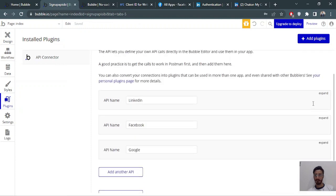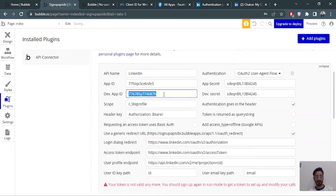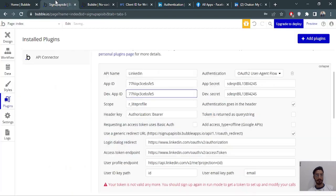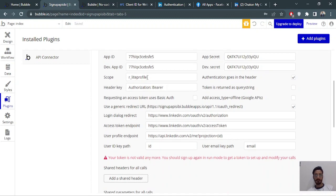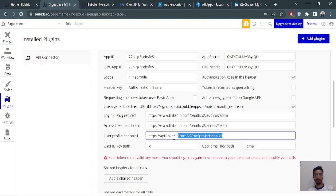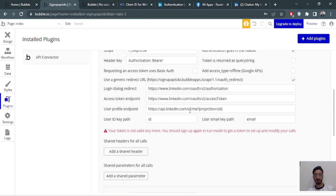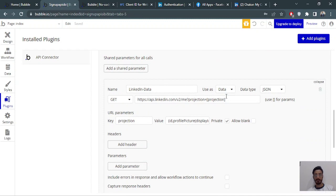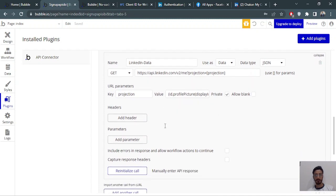Expand the LinkedIn plugin in Bubble and paste the App ID. Now write the scope — highlight 'profile'. This comes from the LinkedIn documentation. Also fill in the endpoints for user profile and other required fields. I've also created the LinkedIn get-data API call, which is all set up here.